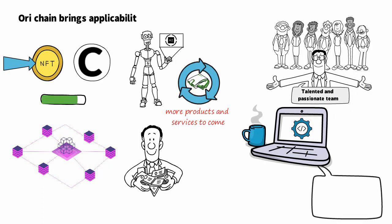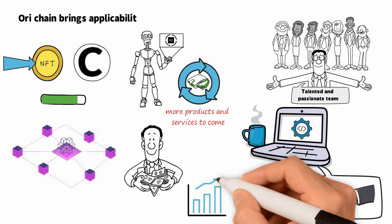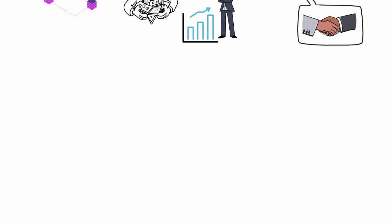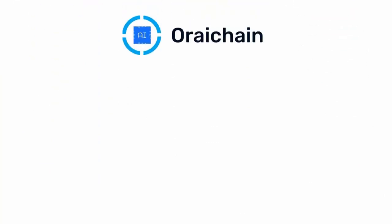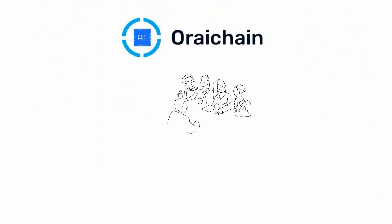Oraichain is also proud to form many strategic partnerships with great projects to improve interoperability and expand applicability to several industry and technology fields. Always putting human values first, Oraichain commits to creating a professional, friendly, and motivating working environment where each person can reach their full potential.